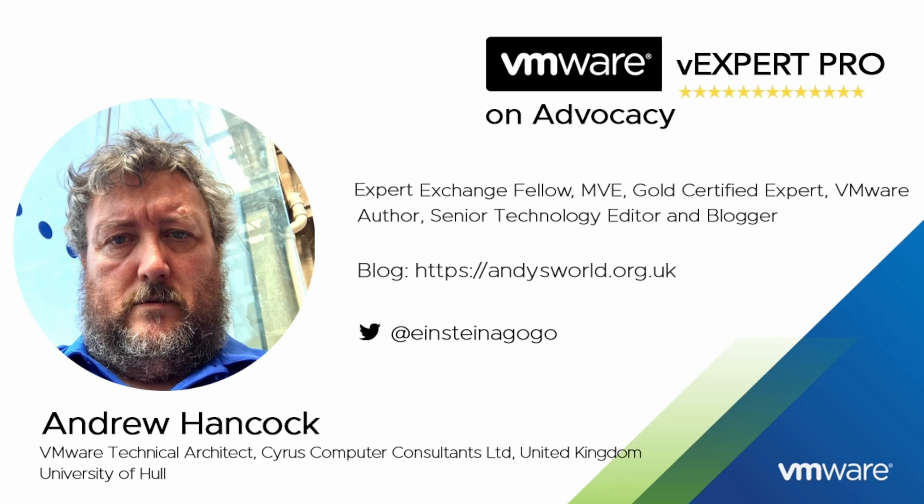Some of my close friends say if you cut Andy in half it reads VMware like a stick of rock from Blackpool Pleasure Beach. I have now written over 130 articles and recorded over 30 hours of VMware vSphere 7 and 8 videos for Experts Exchange and received 40 Expert Exchange awards over the last 11 years working with the Expert Exchange community.